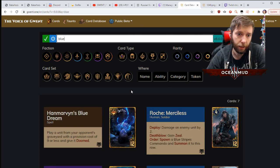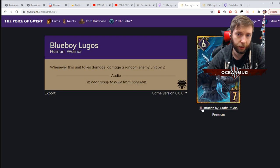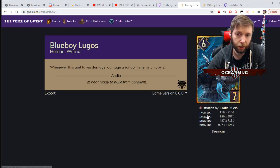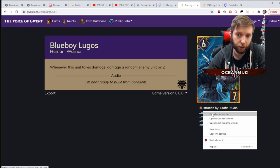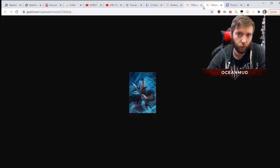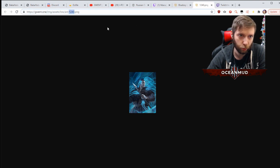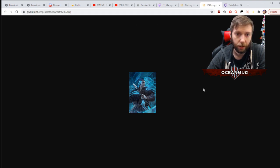Then Blueboy Lugos is right here. You click on it, you click on illustration, you right-click and click on this. What you need is you actually need this number up here - this is the only thing you care about: 1240.